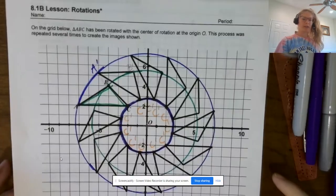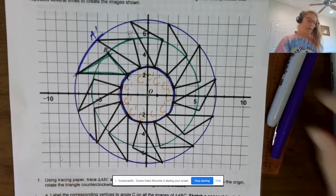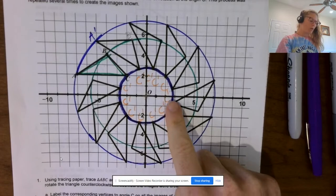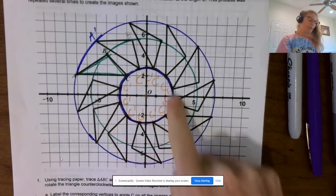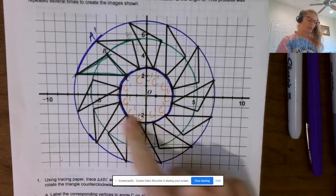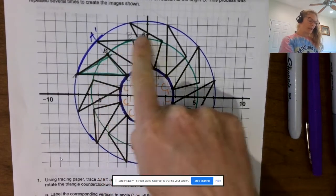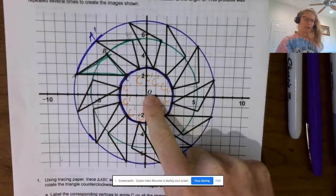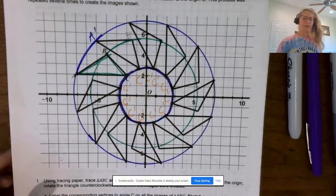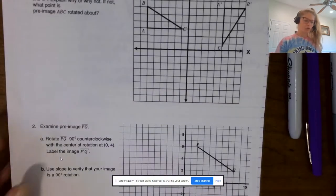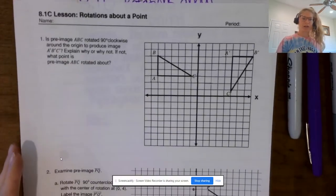Looking back at 8.1b, I want to remind you that when we have a center of rotation, corresponding vertices like C and C′ are equidistant from that center of rotation, which creates a circle. This rule stays constant for all rotations, not just rotations about the origin.